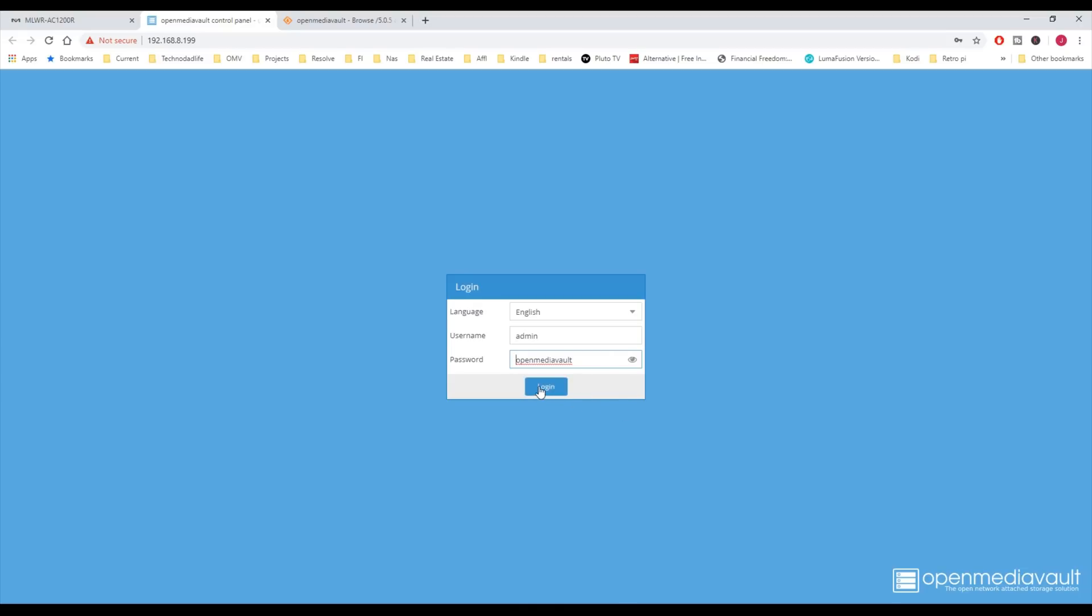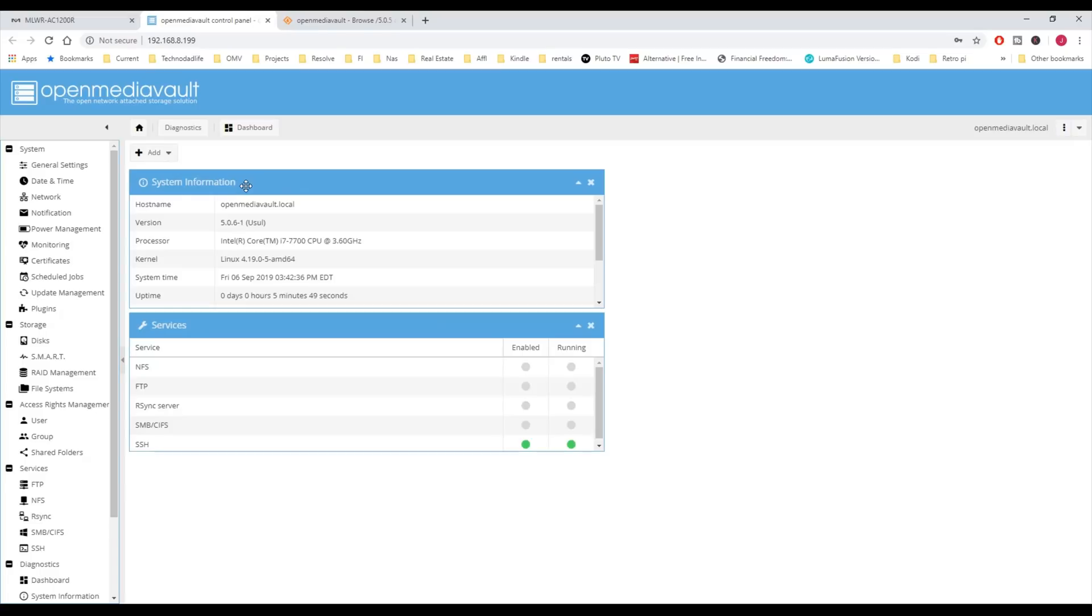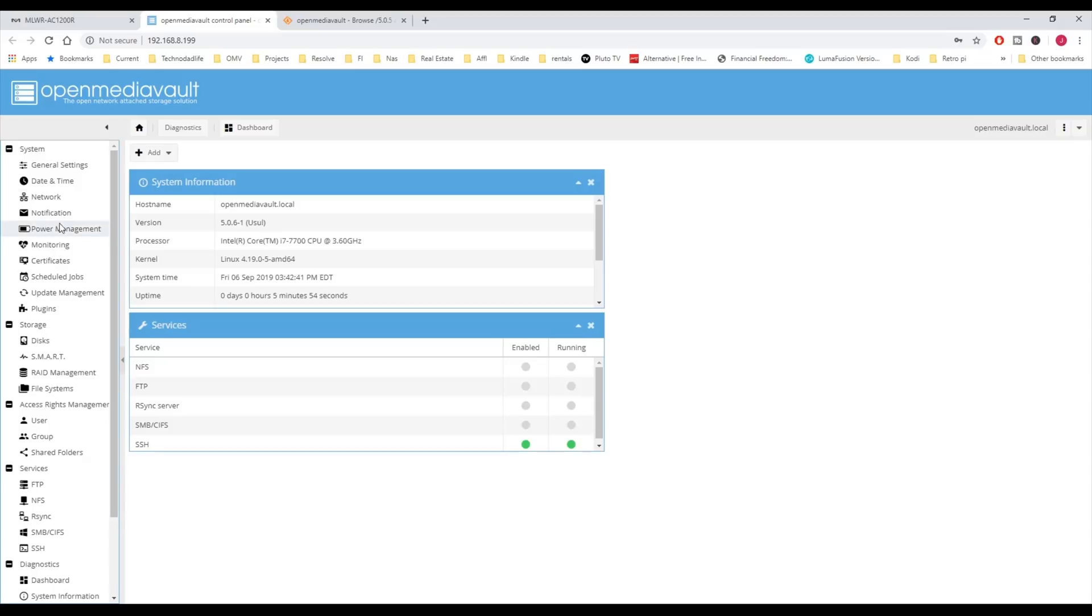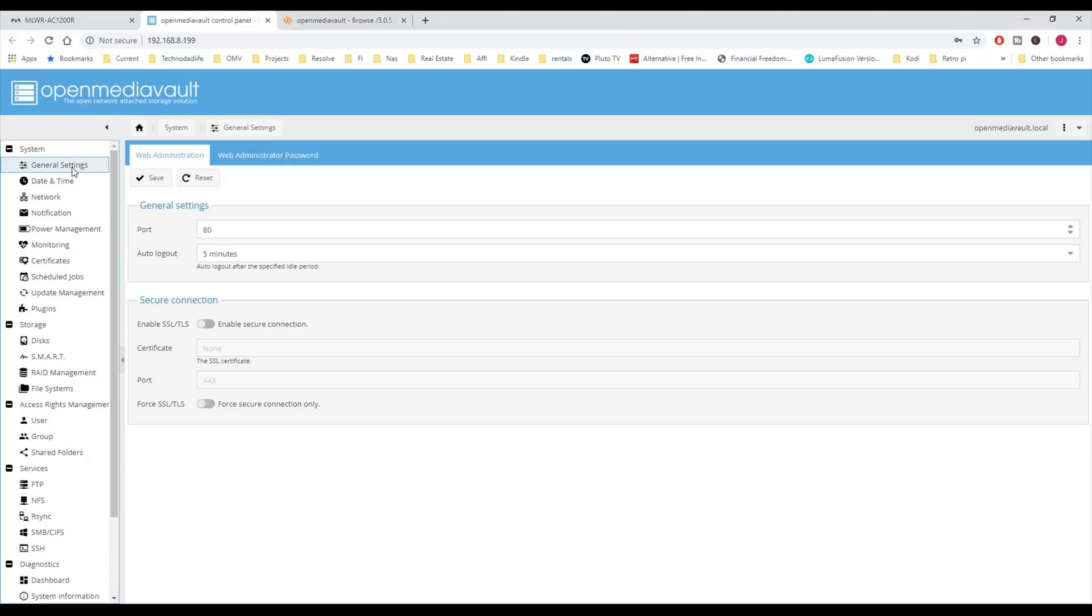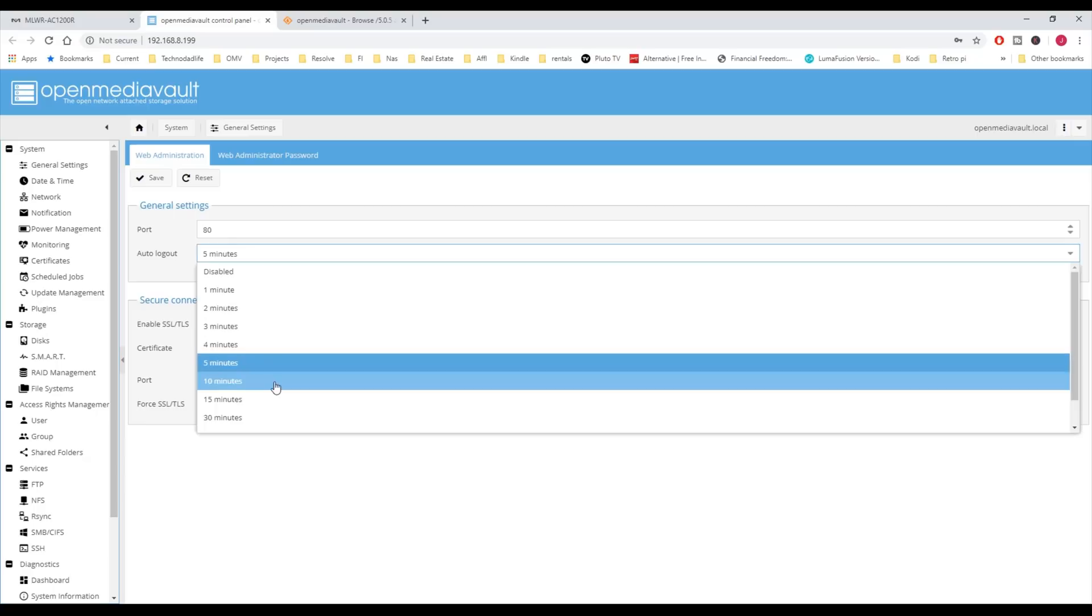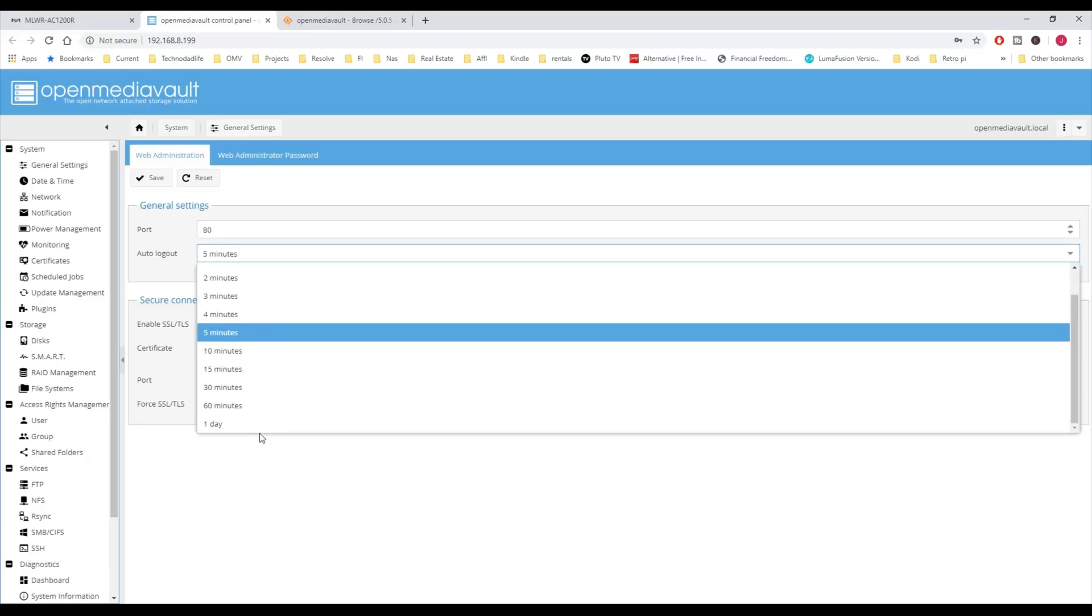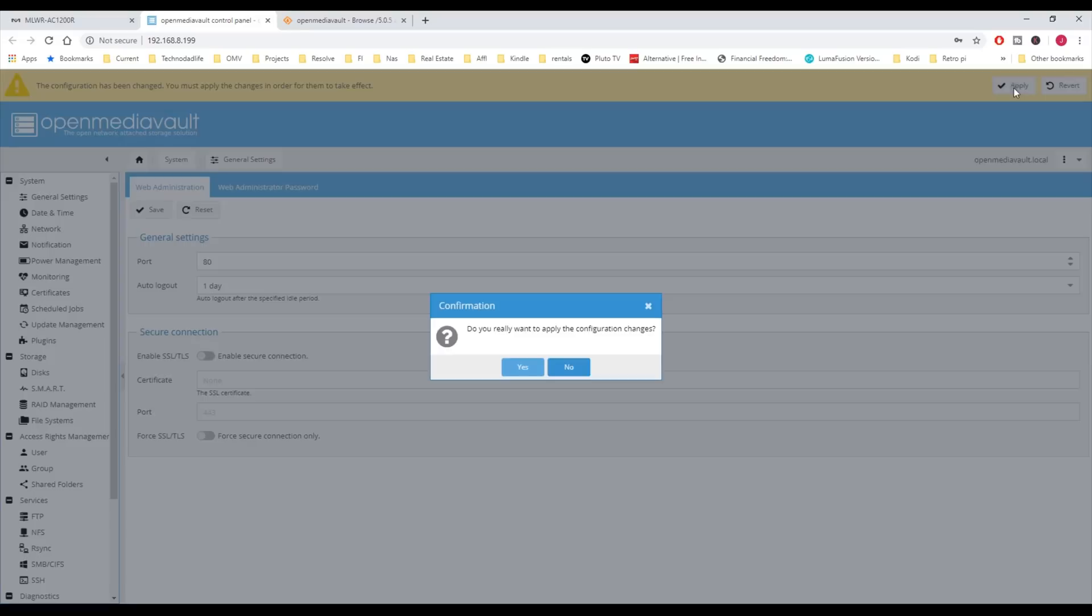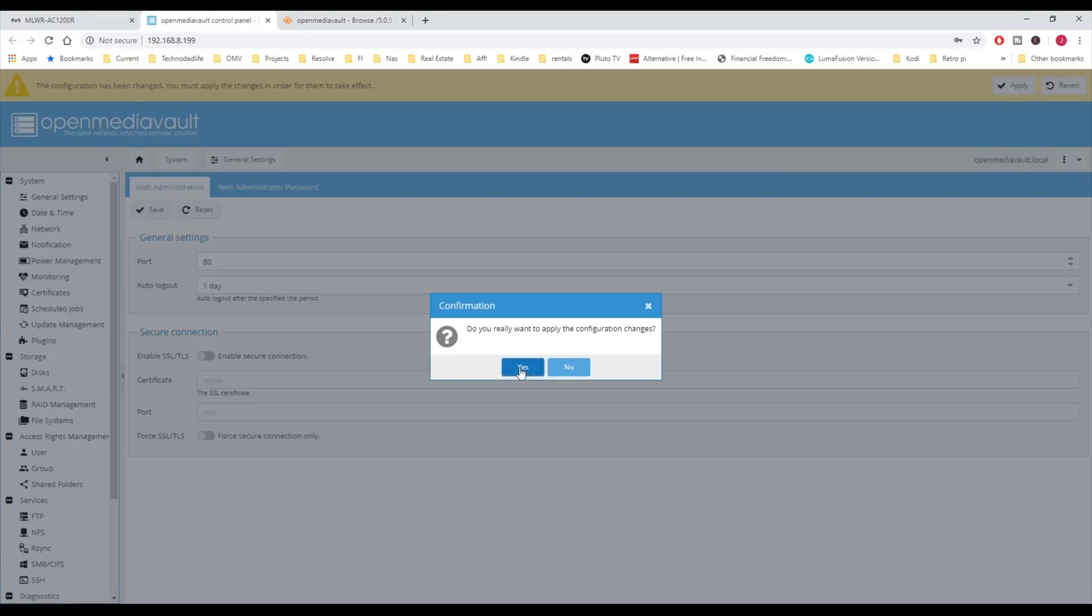Then hit Login. We're going to start going down this list of different things and show you what those are. First, in General Settings, we want to change Logout from five minutes to all day, so that way you won't log out automatically out of OpenMediaVault every five minutes. Then click Save, and then Apply, and Yes.